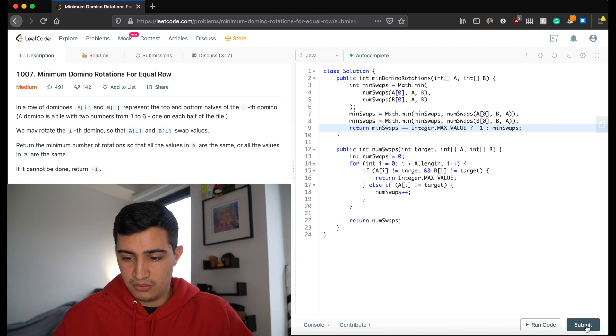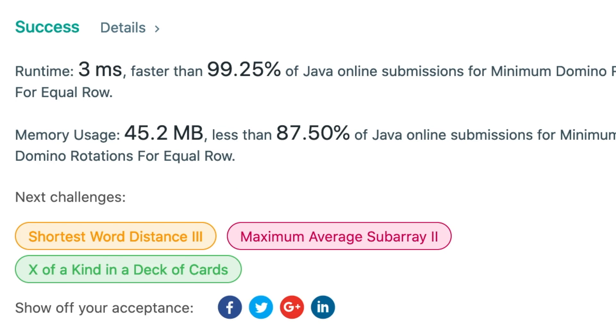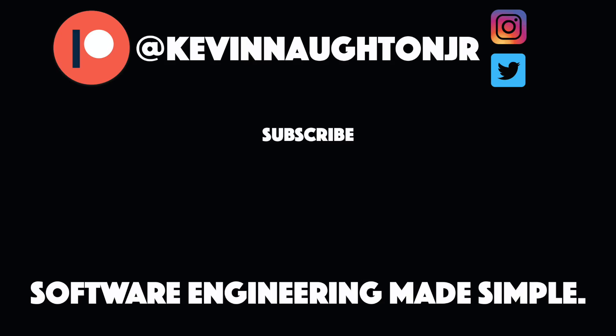Let's run this and make sure it works. Awesome, it does! That's how to solve Minimum Domino Rotations for Equal Row. Again, this is the most frequently asked question at Google according to LeetCode right now. If you guys enjoyed this video and found it helpful, leave a like and subscribe to the channel for more. See you guys in the next one!